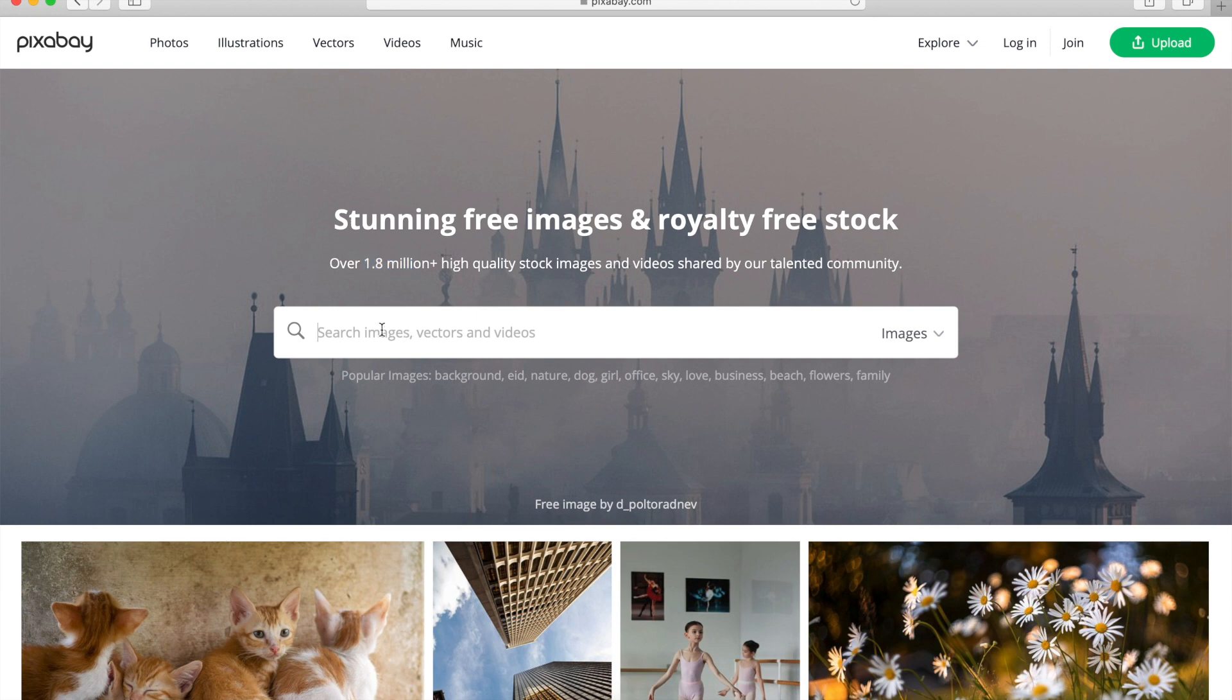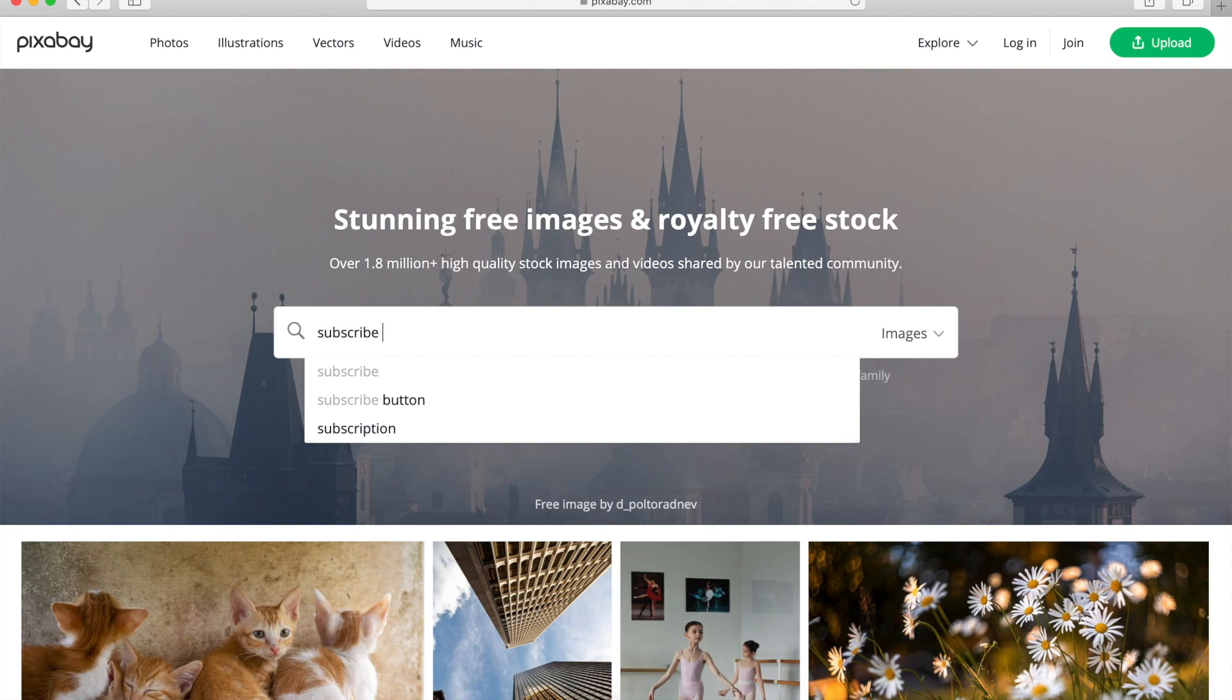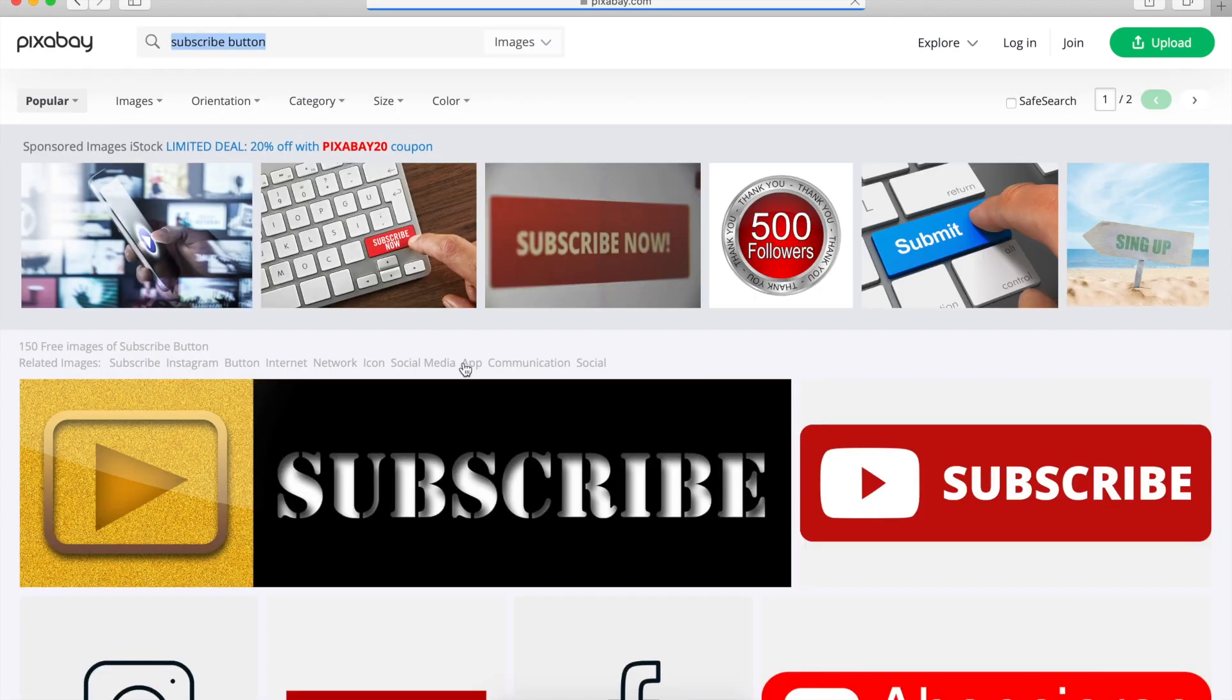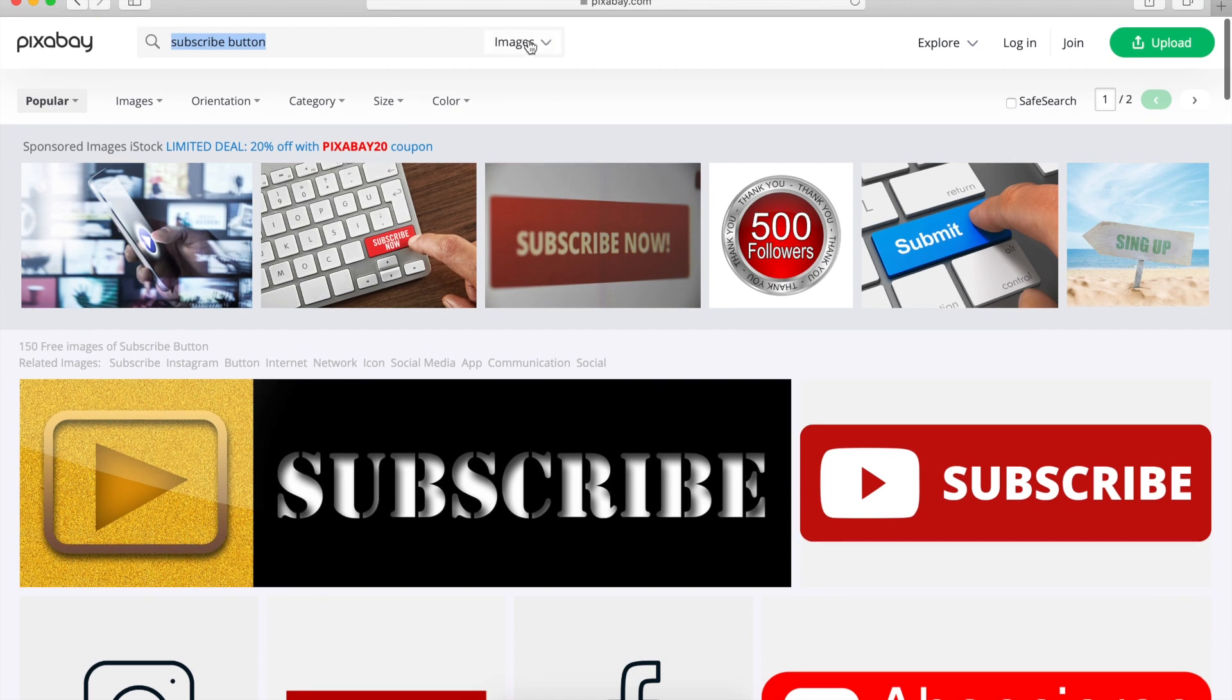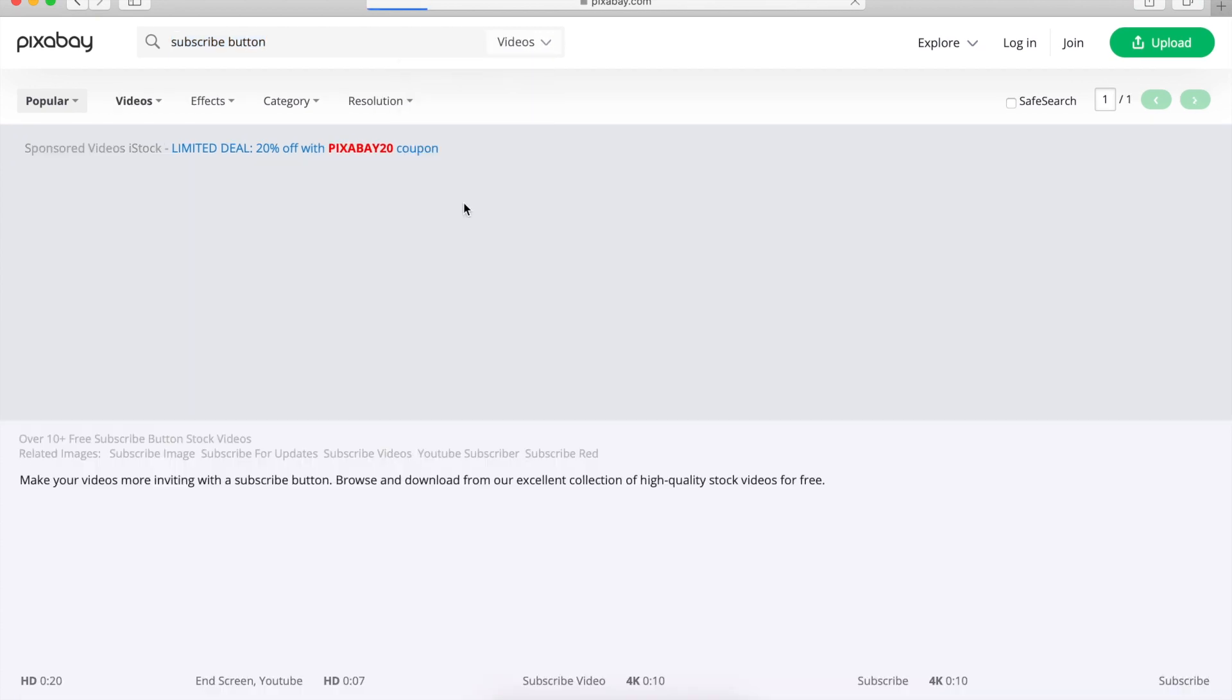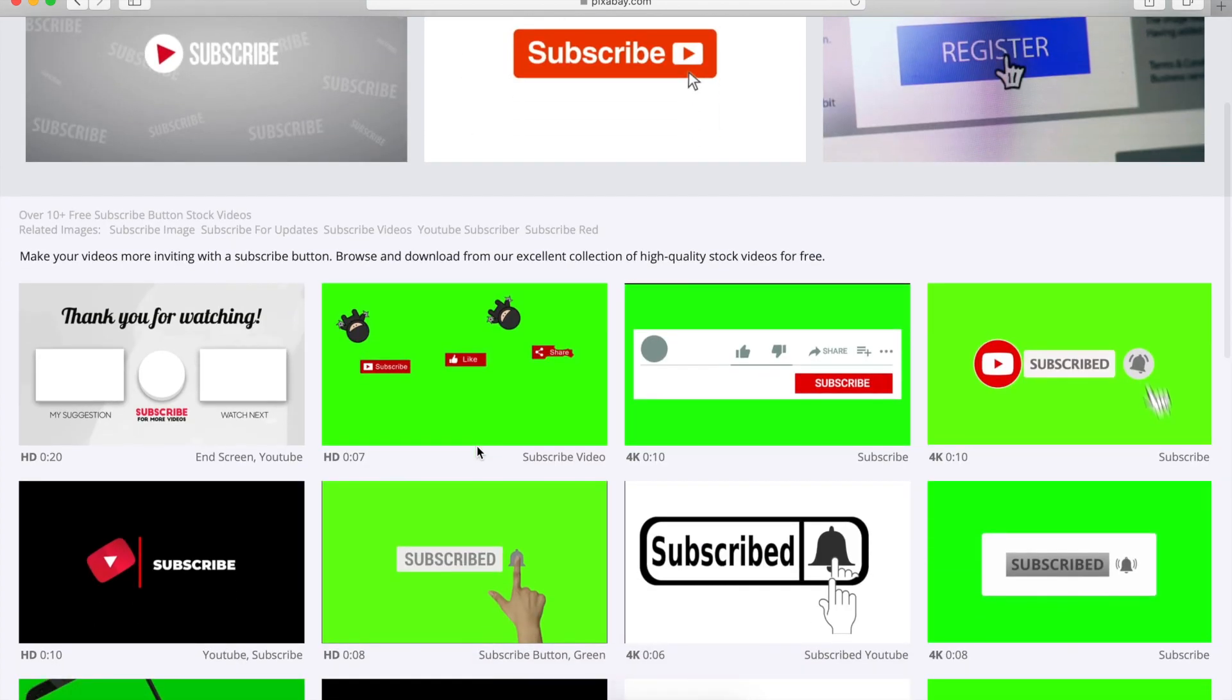In this video, we will focus on finding an animated subscribe button for YouTube, and you can also find a bunch of other stuff in here as well. So it gives us a couple options. So let's start with a subscribe button, there we go. So first thing it shows by default is images, and we're going to go and change it to videos, because we want to find a green screen subscribe button that we can implement into our videos.